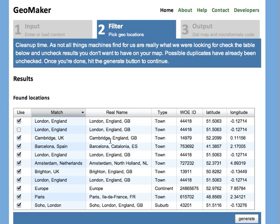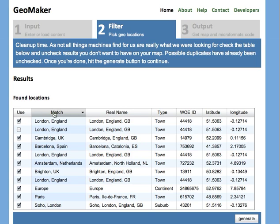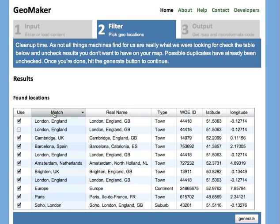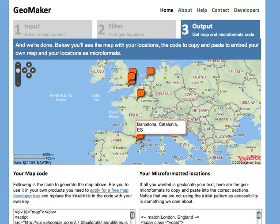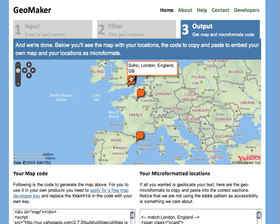So you can filter them and match them and sort them here in case you find the same thing twice or three times like in this case. You just uncheck the ones that you don't want to have on your map in the last step. Once you've done that you hit the Generate button and in the last step you have a little map that shows all the locations that you want it to have.